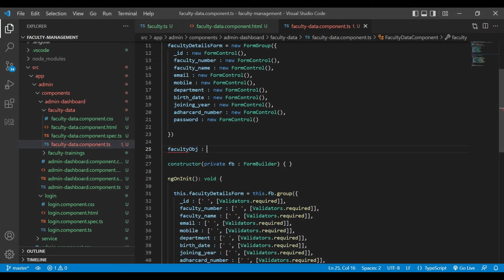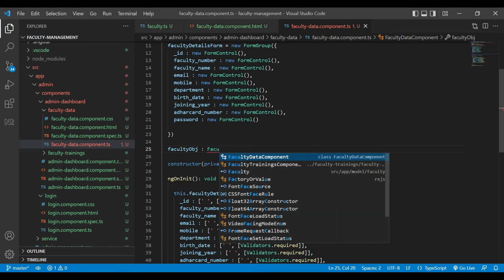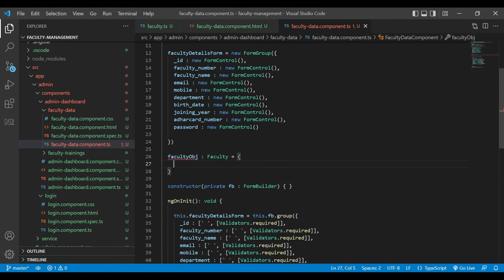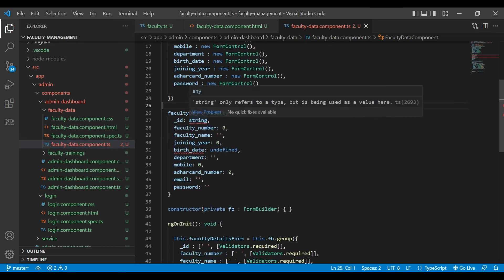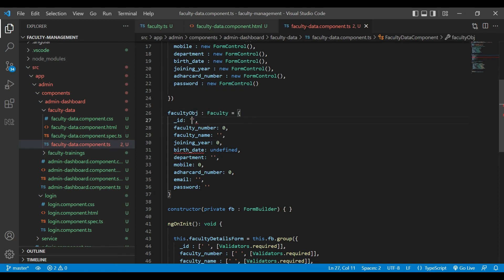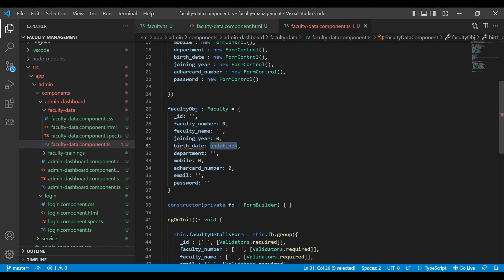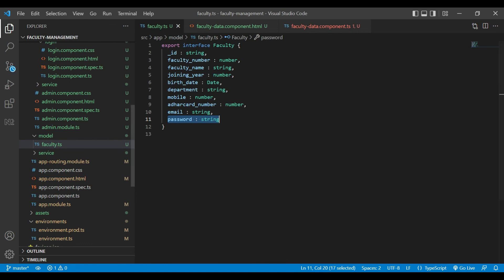We are going to create a faculty object with an ID of type string. We will use quick fix to add all missing parameters. We are going to change the birthDate type to string so that we can get proper values, and change birthDate to string in the interface as well.